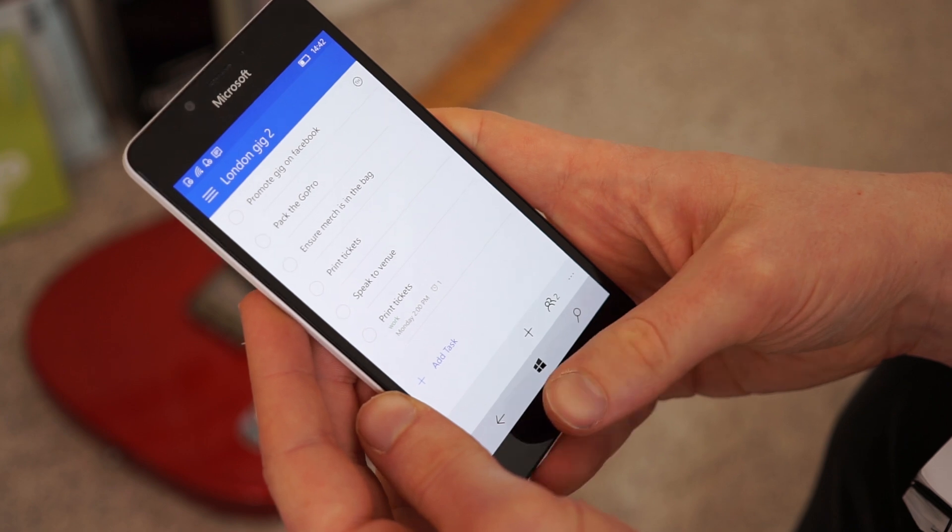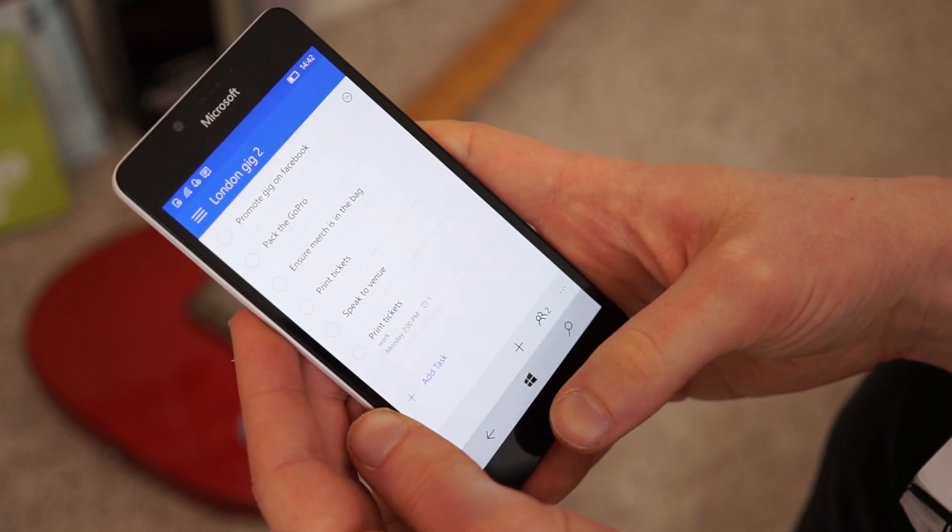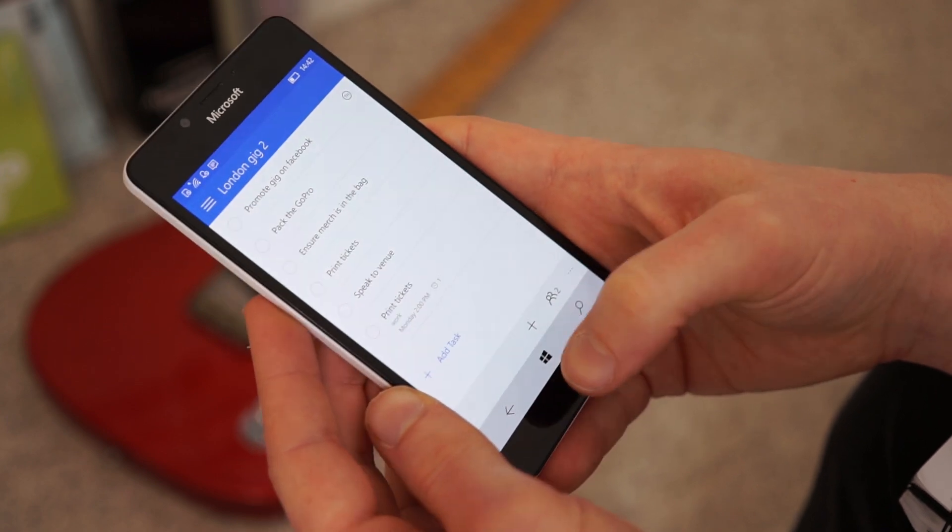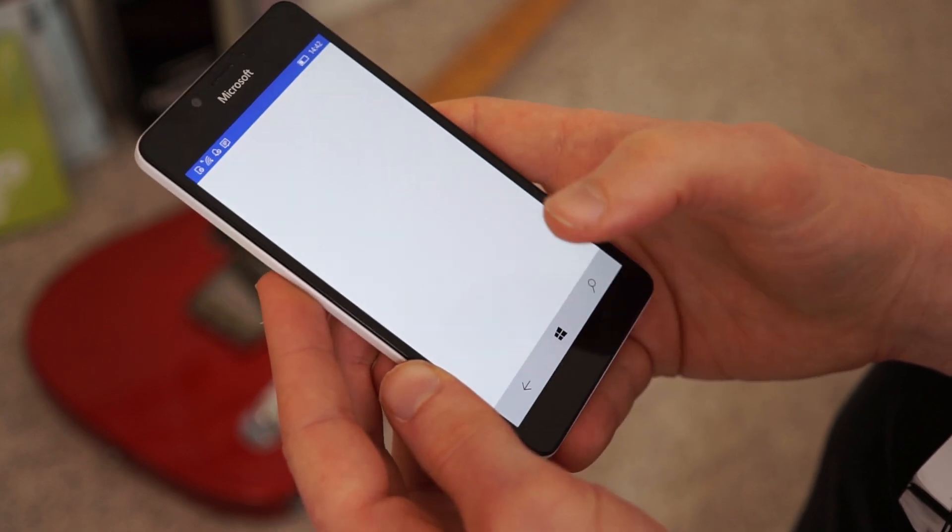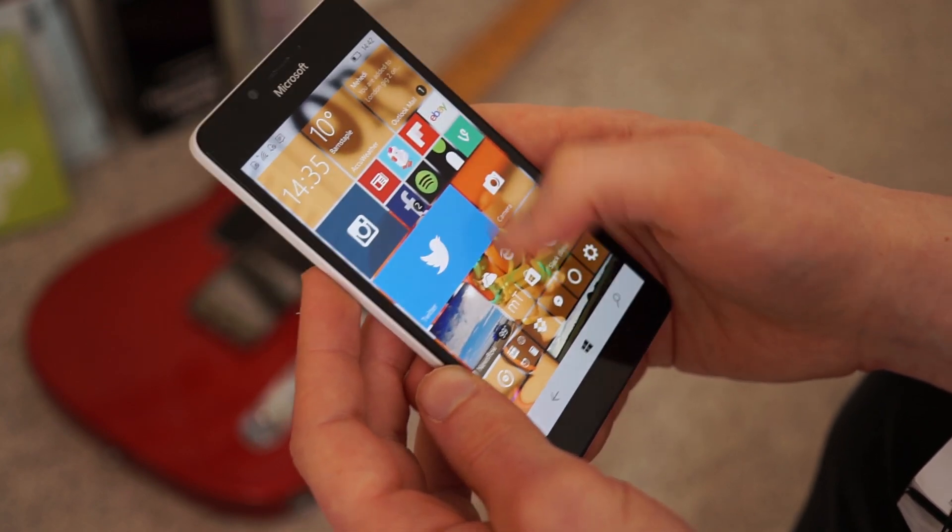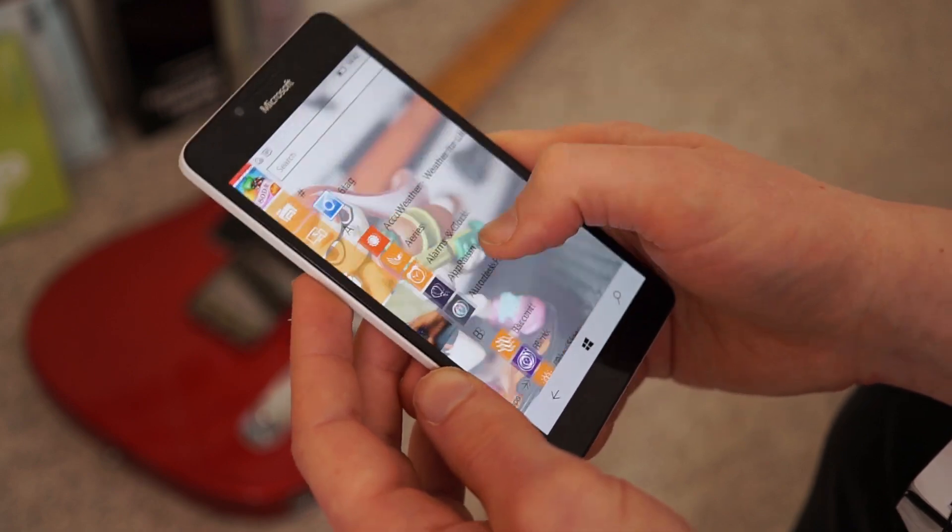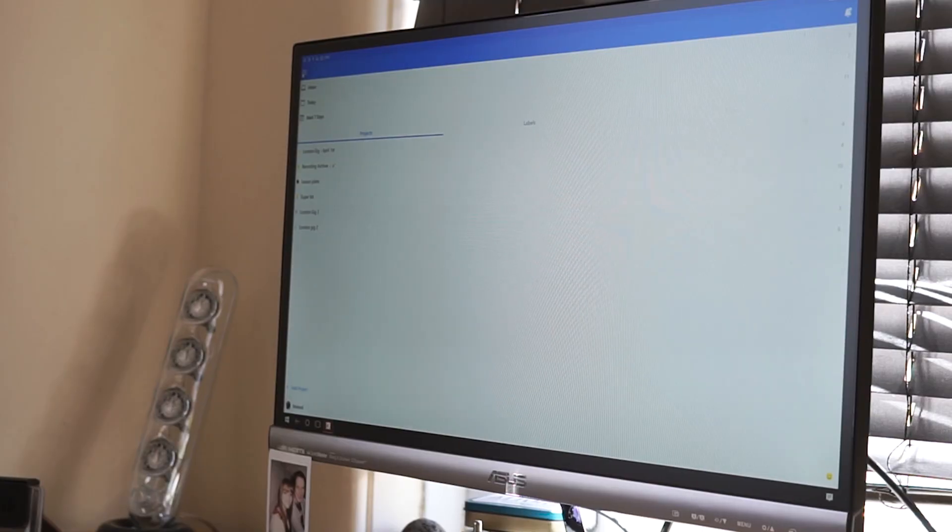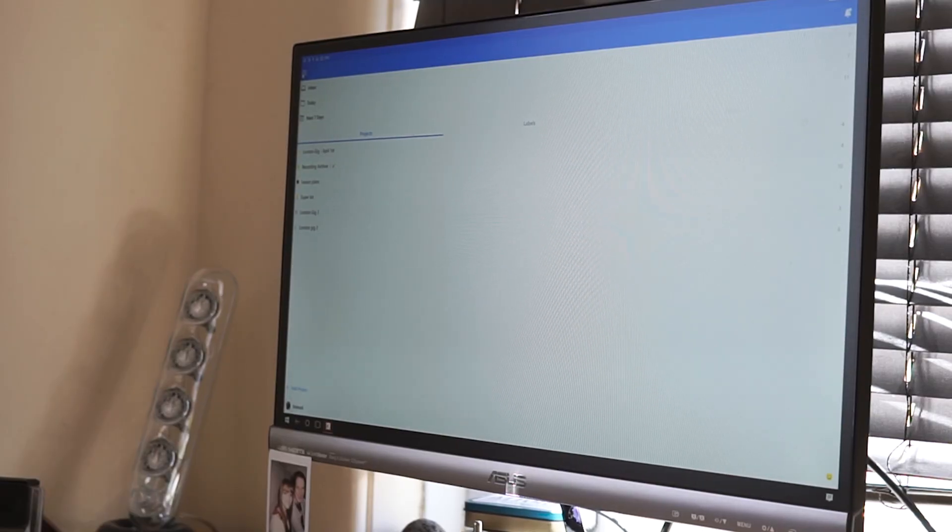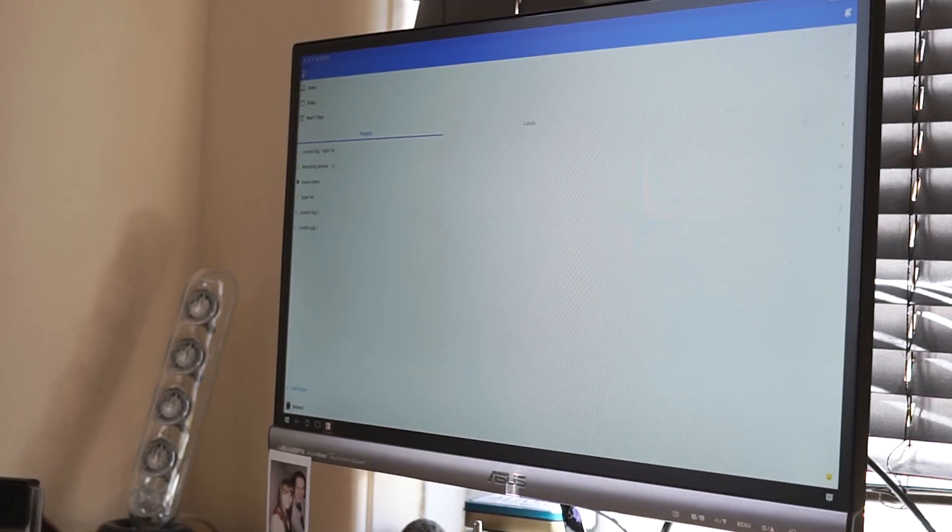Obviously, as well, because it is designed for Windows 10, it works on Continuum. So we'll have a quick flick over to Continuum now. And you can see it on there. So this is Todoist on Continuum for Windows 10. I've got my phone here.